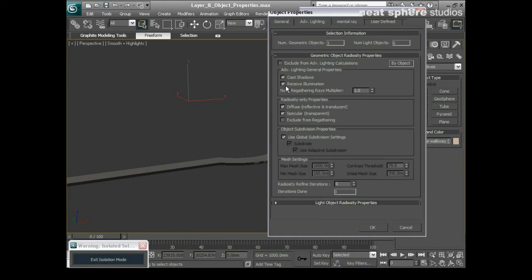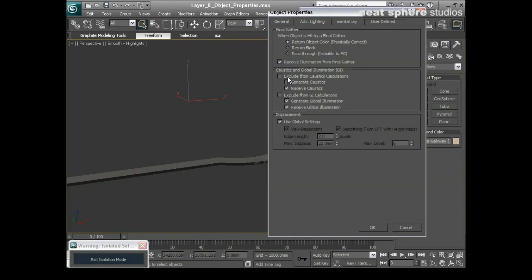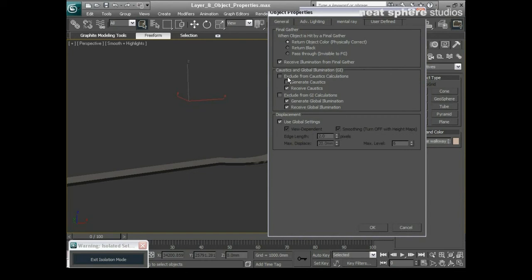I have similar options here with my mental ray, I can exclude elements from caustic calculations. And caustics are really the way that light bends through either glass or water. So sometimes you'll have that in a scene but you'll have elements like a wall or a floor that won't be affected by that. So you can tell those objects to just be not used in the calculations. Again that will speed up things quite a lot.